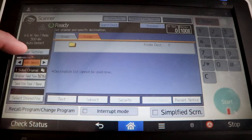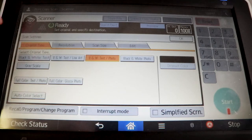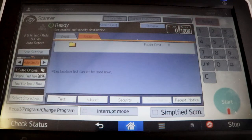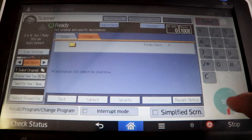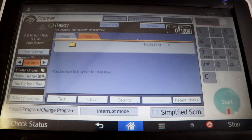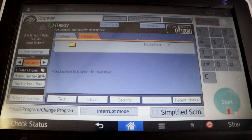Hit scan settings and make sure that all of your information is correct. If the document is getting scanned the way you want it, hit OK, and then hit start in the bottom right-hand corner. Mine is grayed out because I'm using a bridge box card, but if you have your U of L ID, you'll be able to hit start and the scan will get sent to your email right away.